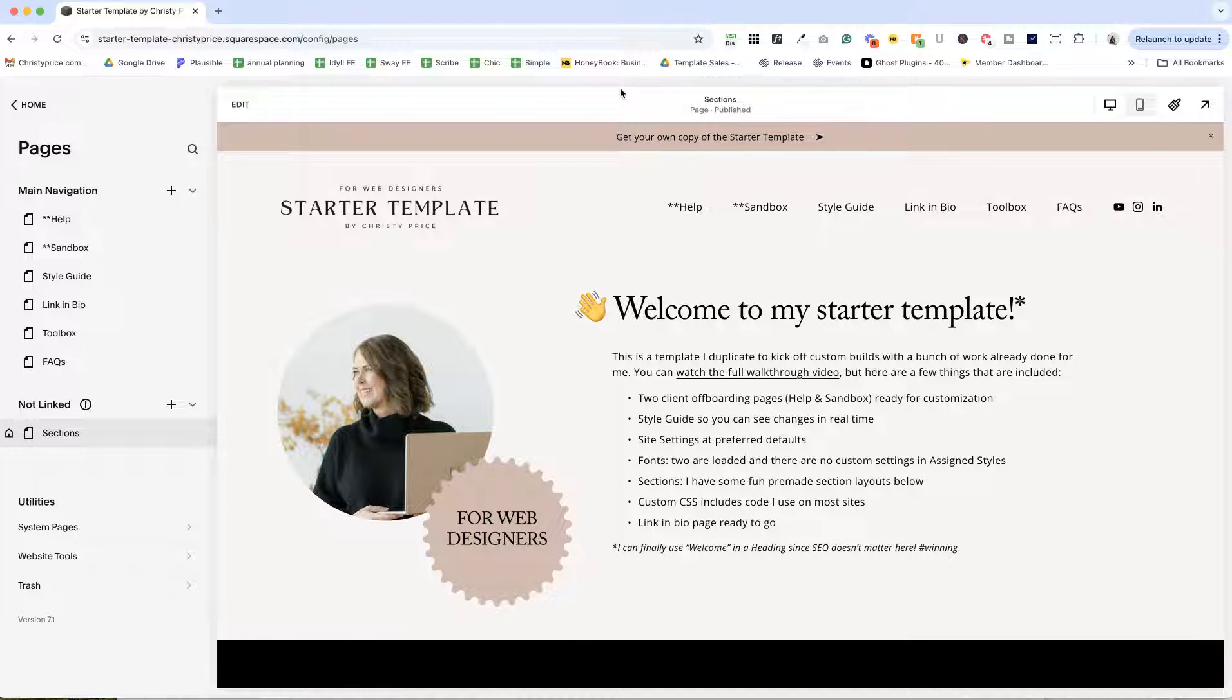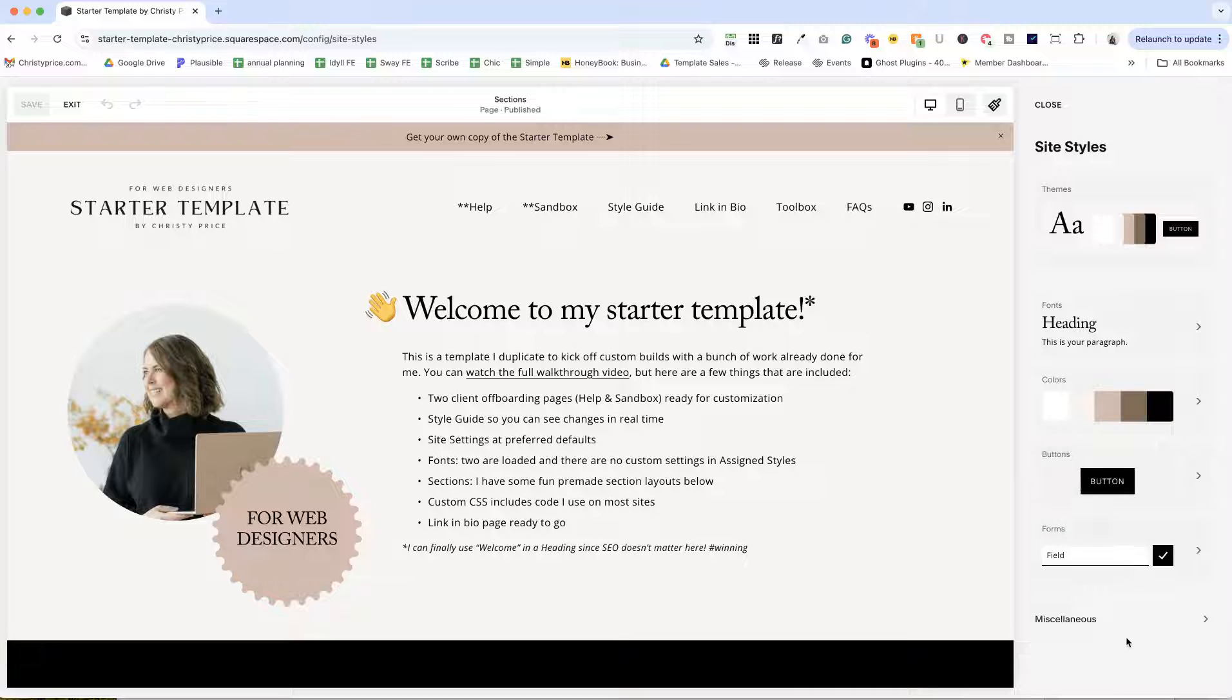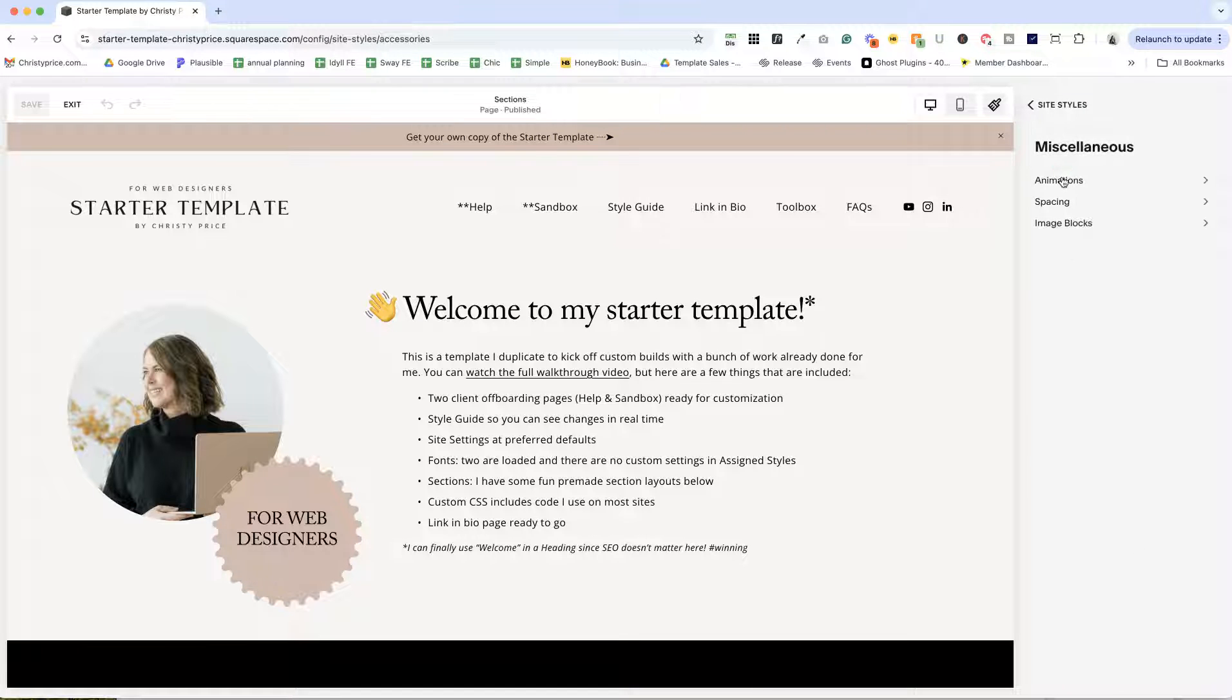One thing that I'm a little particular about are the site settings. So I have those set at my preferred defaults. You can absolutely change these if these aren't your favorites.